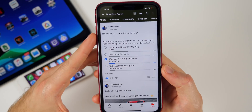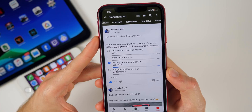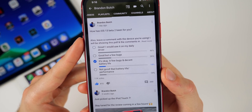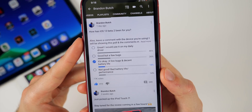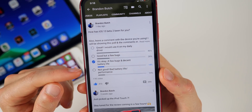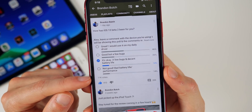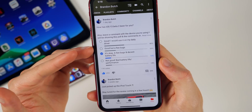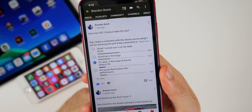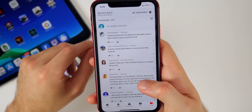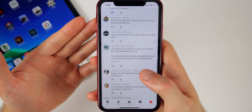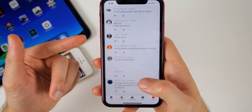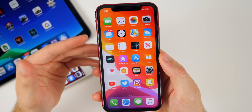I posted a community poll asking how iOS 13 beta 2 has been, and with 11,000 votes, 46% said 'great, I'd use it on my daily driver,' 26% said 'good but a few bugs,' 14% said 'okay with decent battery life,' and 14% said 'bad battery life and bad performance.' Seeing 46% say it's great is extremely high and surprising for such an early beta.